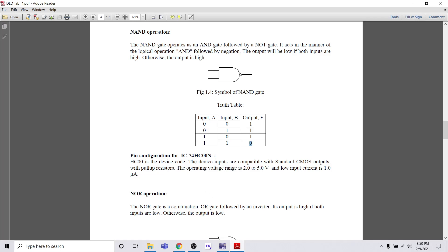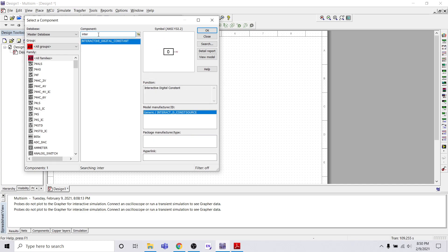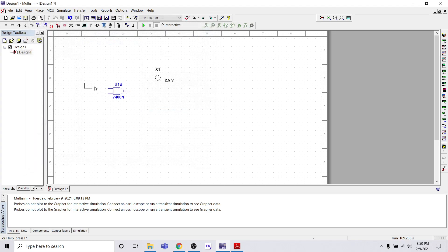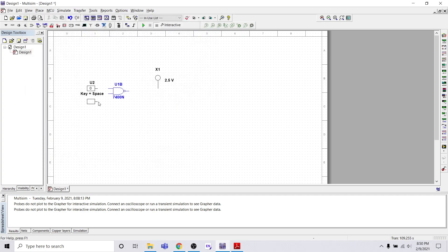For inputs A and B with values 0 and 1, or 0 and 0, we need some constant values. Go to Interactive Digital Constant and place two constants here. Then close and connect this constant with the NAND gate, and then connect the NAND gate output with the probe light.